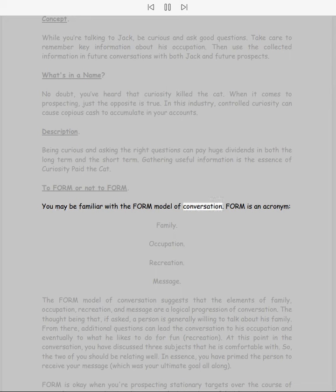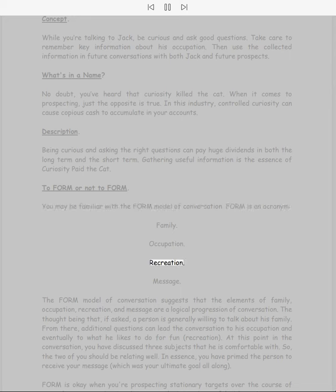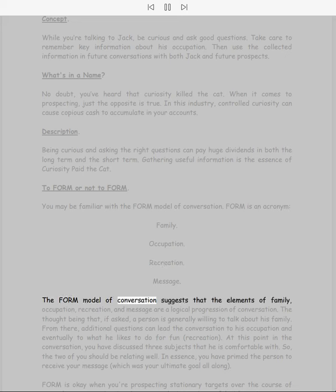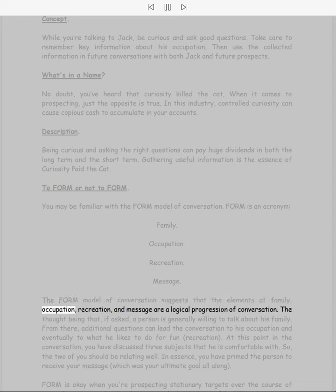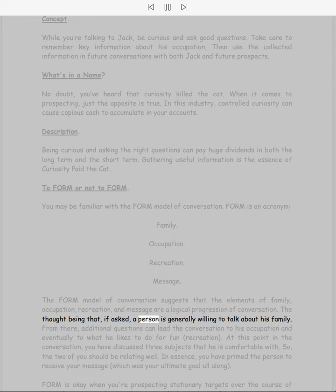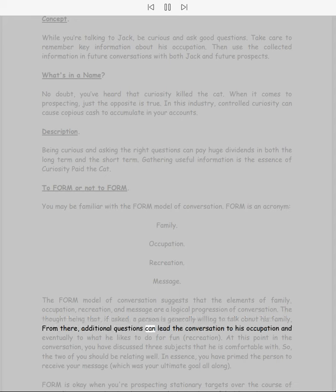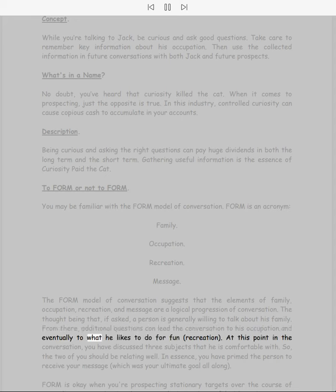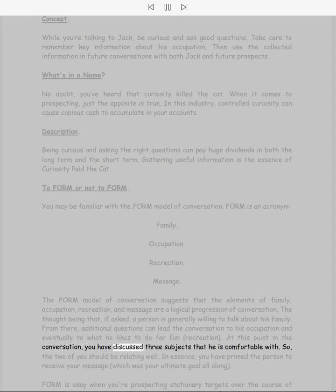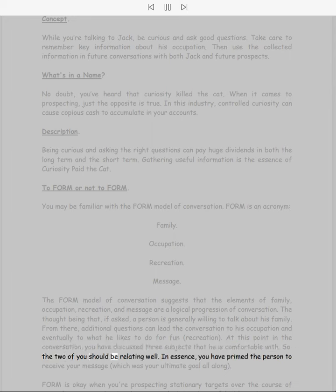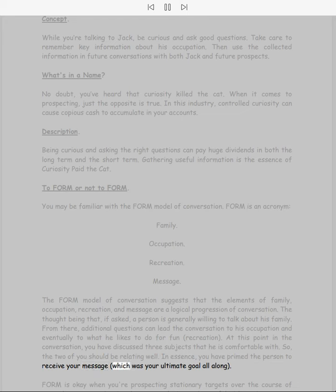To FORM or not to FORM? You may be familiar with the FORM model of conversation. FORM is an acronym: Family, Occupation, Recreation, Message. The FORM model suggests that these elements are a logical progression of conversation. The thought being that if asked, a person is generally willing to talk about his family. From there, questions can lead to his occupation, and eventually to what he likes to do for fun. At this point, you have discussed three subjects that he's comfortable with, so the two of you should be relating well. You have primed the person to receive your message, which was your ultimate goal all along.